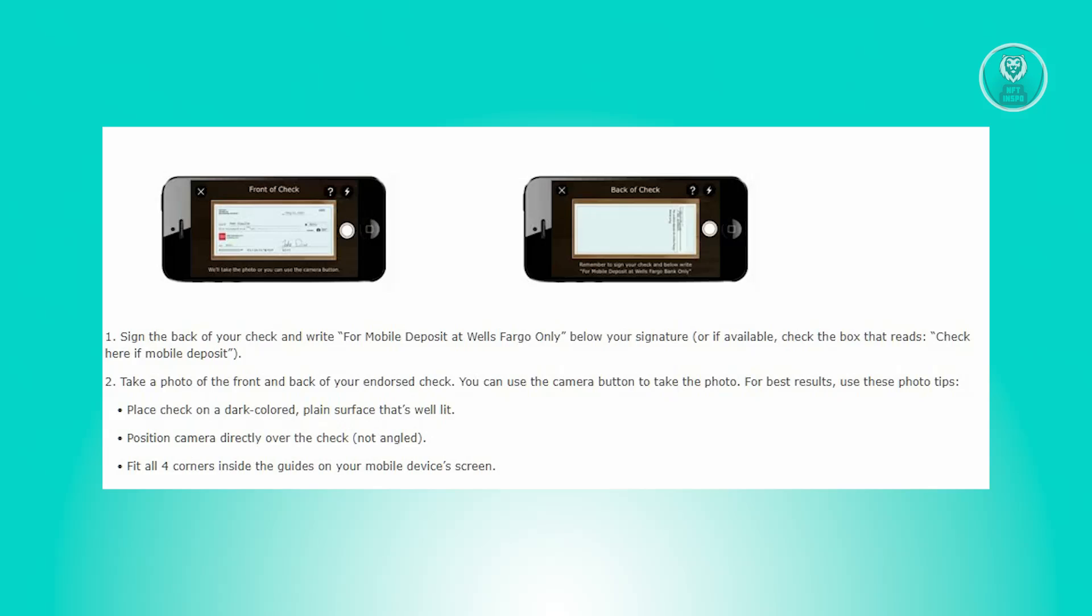From there, capture photos of both the front and back of your endorsed check using the camera button. For optimal results, place the check on a well-lit, dark-colored, plain surface.